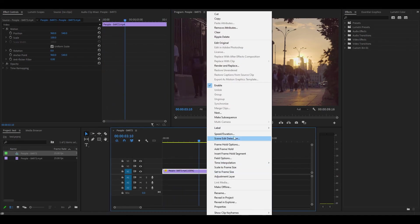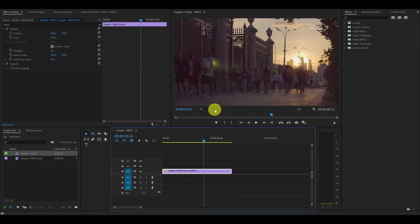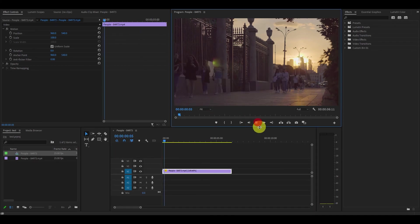For extra effect you can also go back into the speed duration menu and change the speed of the clip to create a unique effect.